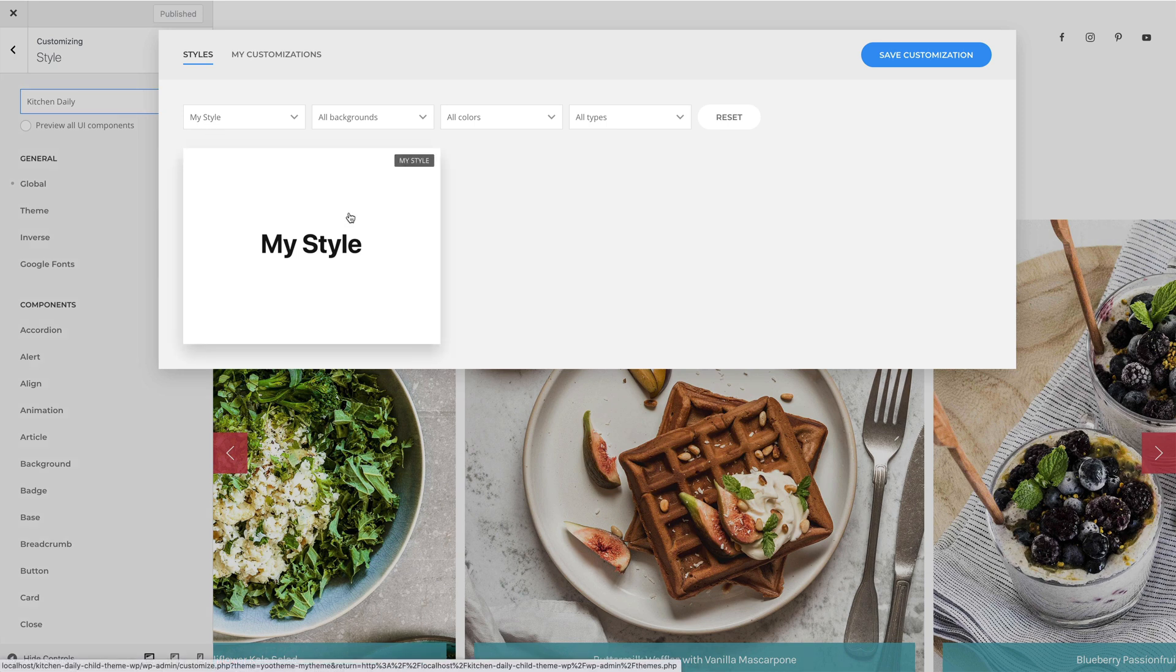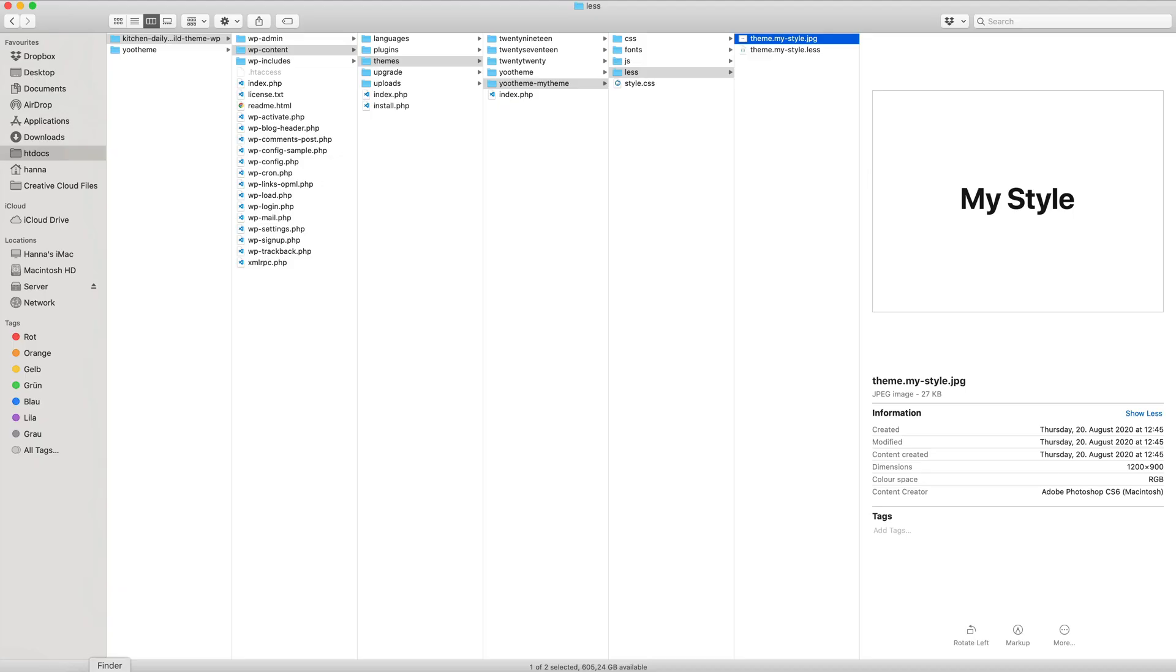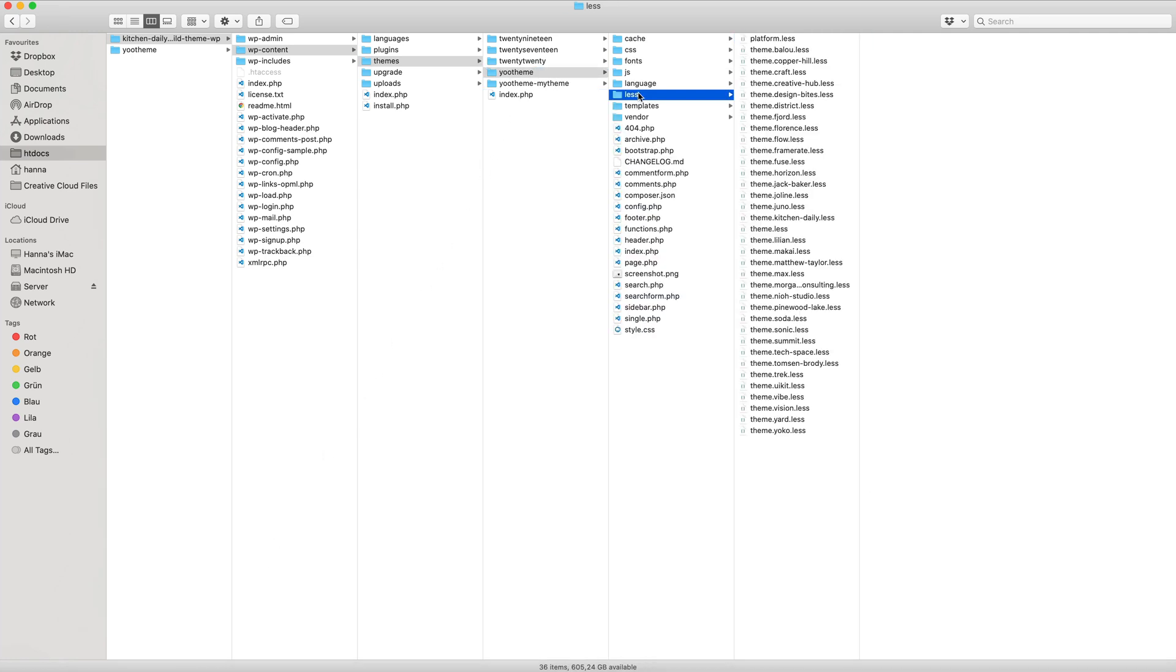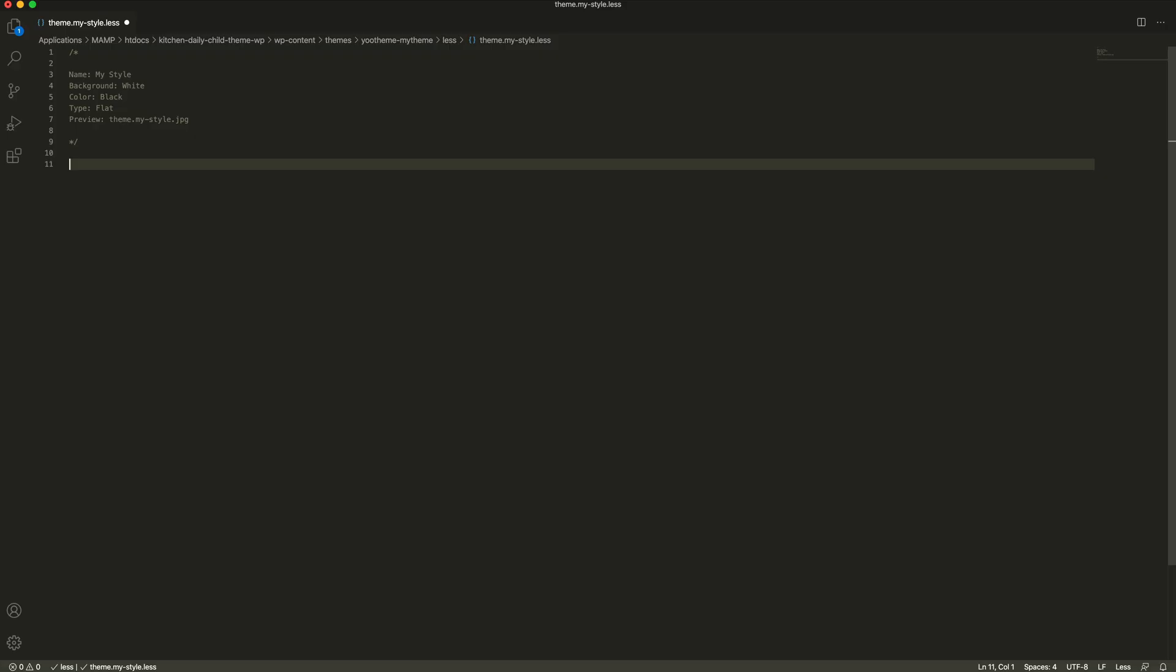Now, you can either modify an existing style or one of its variations or start from scratch. Just import the necessary less files and add your customizations. The easiest way to create a custom style is to customize an existing one. You can find all available styles in the less directory in UTheme Pro. For example, let's import the fuse style.